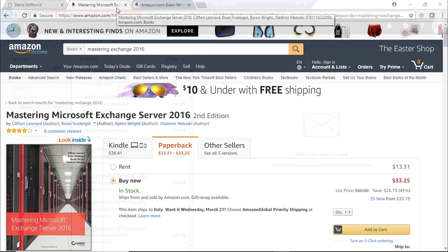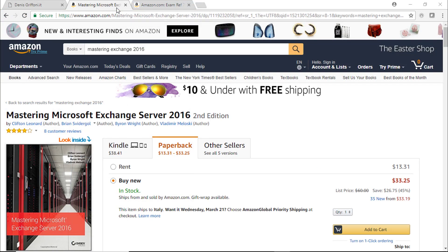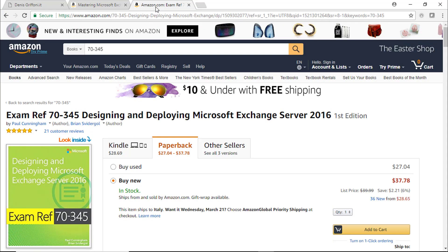I've also added in this video two excellent books I've used during my preparation exam on the Microsoft Exchange Server 2016.